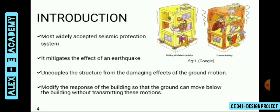Its work is to decouple the structure in such a manner to protect the structure from the shaking ground. When the building is directly supported on the ground, the earthquake force is directly transmitted to the substructure, i.e., foundation, and then further transmitted to the superstructure, i.e., walls, columns, slabs, etc., and causes destruction. By providing a base isolation device between the building and the ground, we can reduce the level of earthquake force transmitted to the building. The basic principle of base isolation is to modify the response of the building so that the ground can move below the building without transmitting these motions.